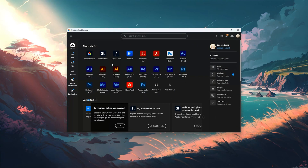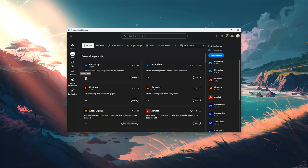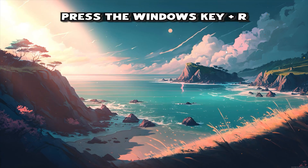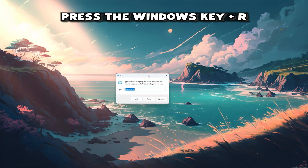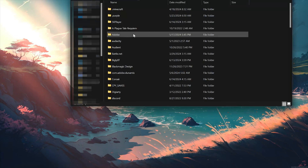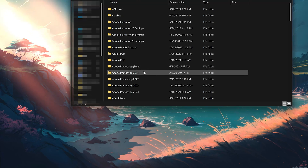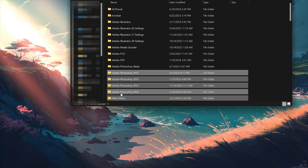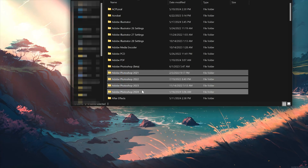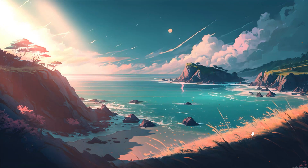If that didn't work, first uninstall Photoshop. Then press the Windows key plus R, type 'appdata', and press OK. Open the Adobe folder and delete all the Photoshop folders. Now download Photoshop again.